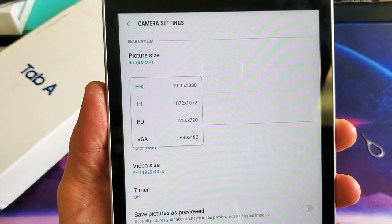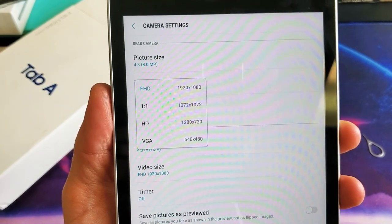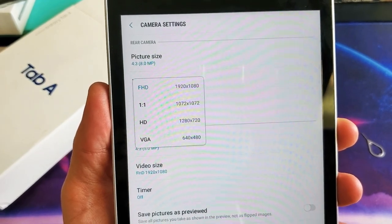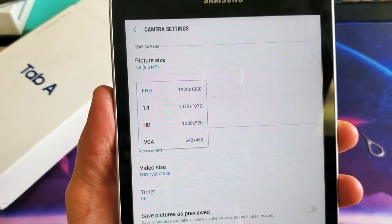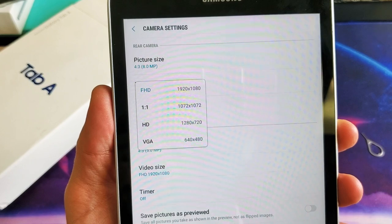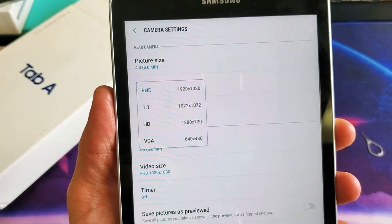Hey, what is going on guys? I'm going to show you how to change the video resolution on your Samsung Galaxy Tab A.